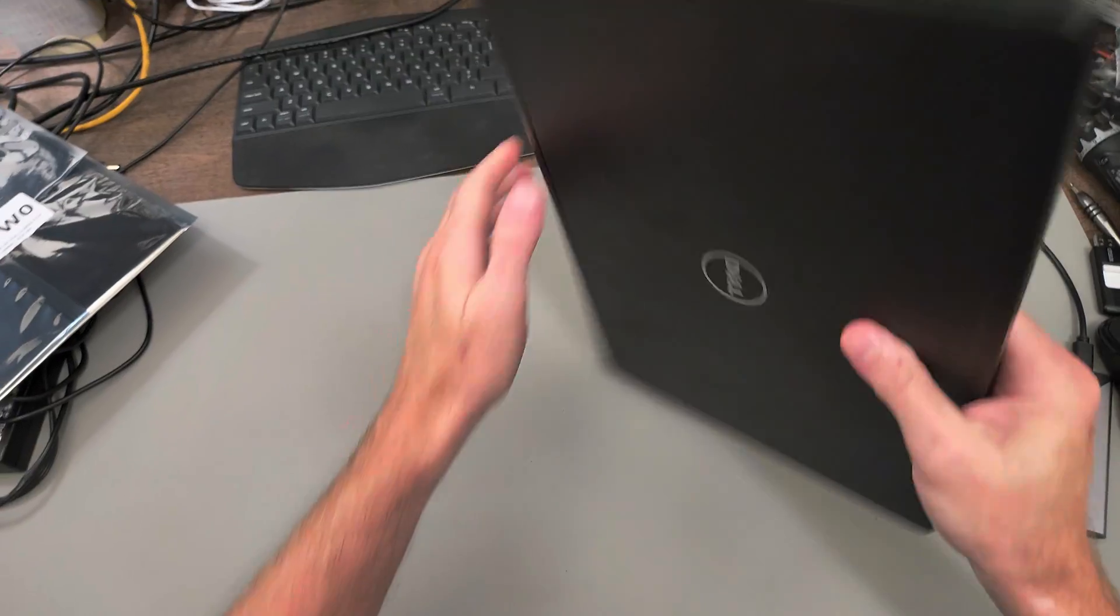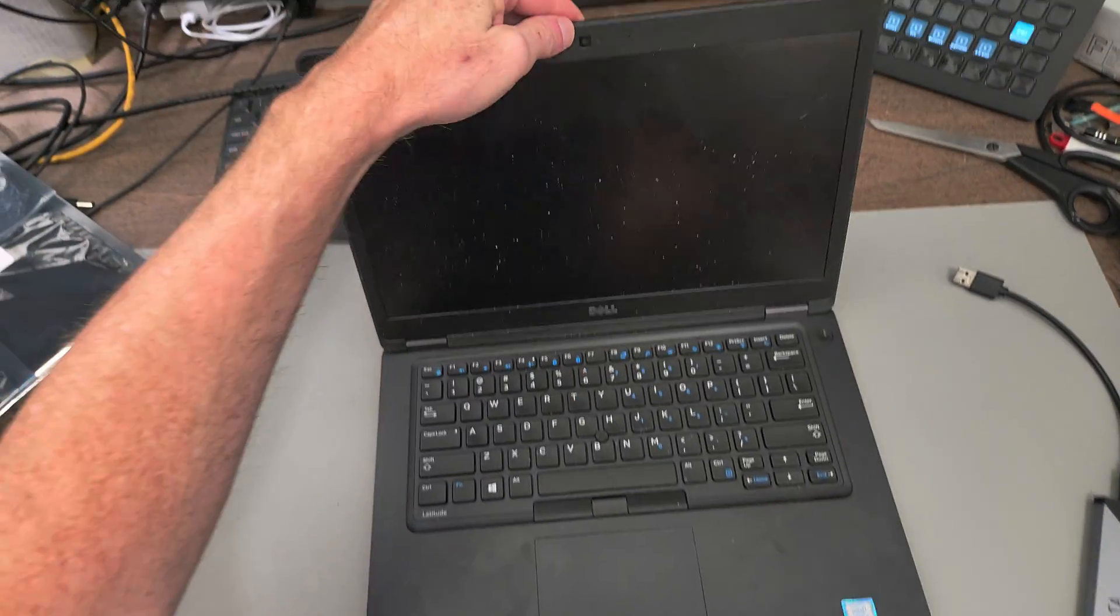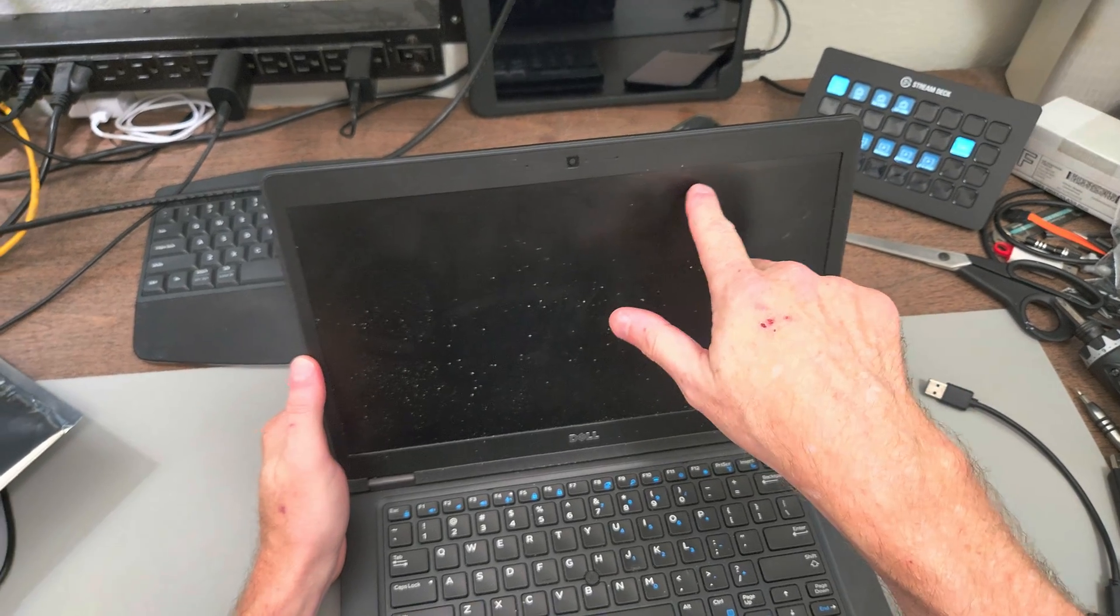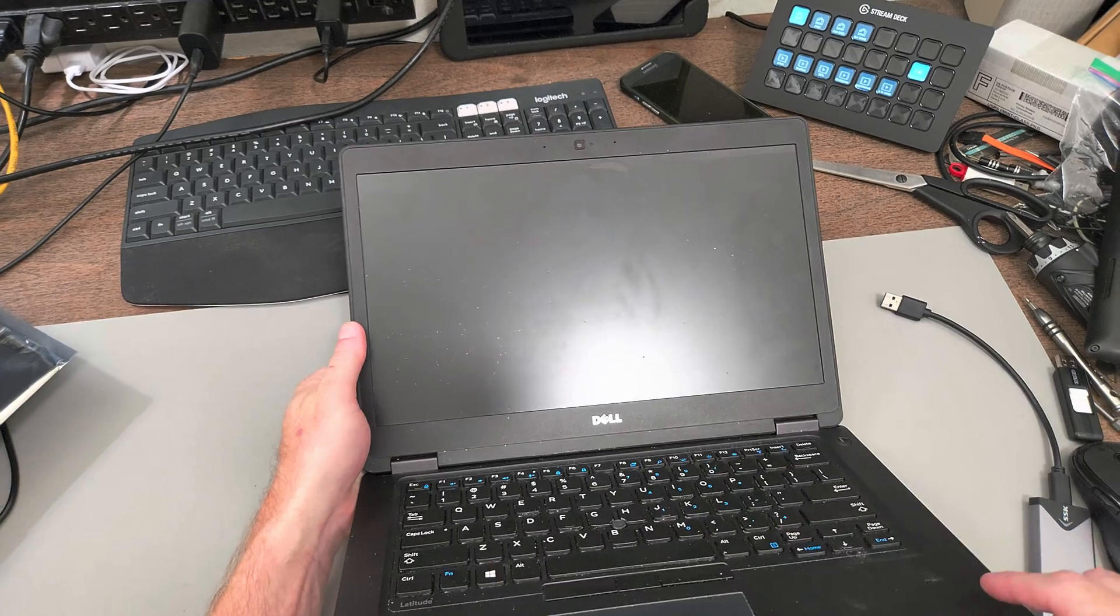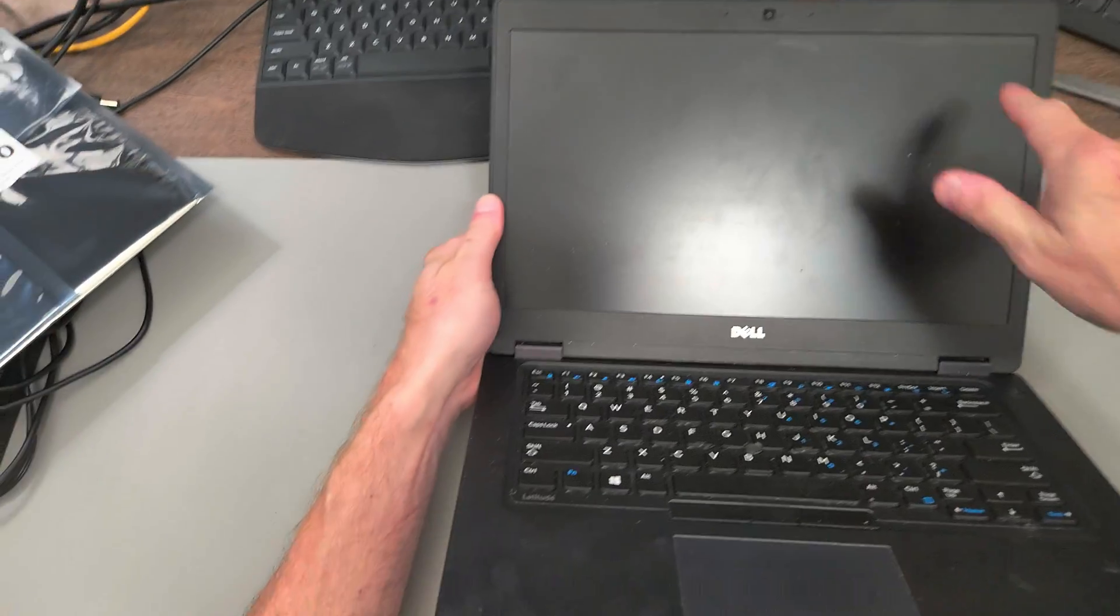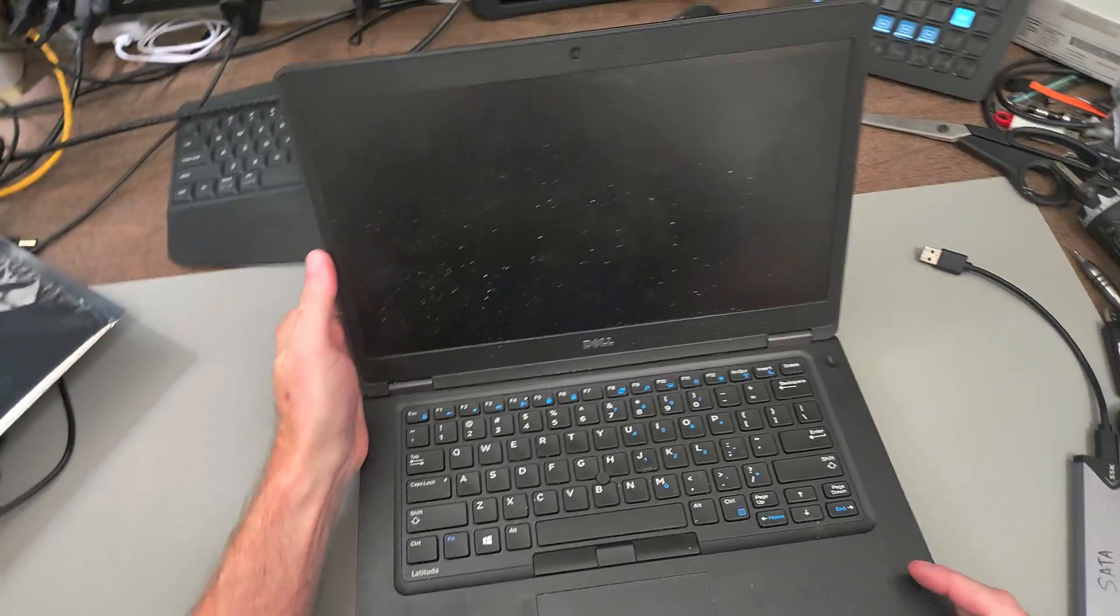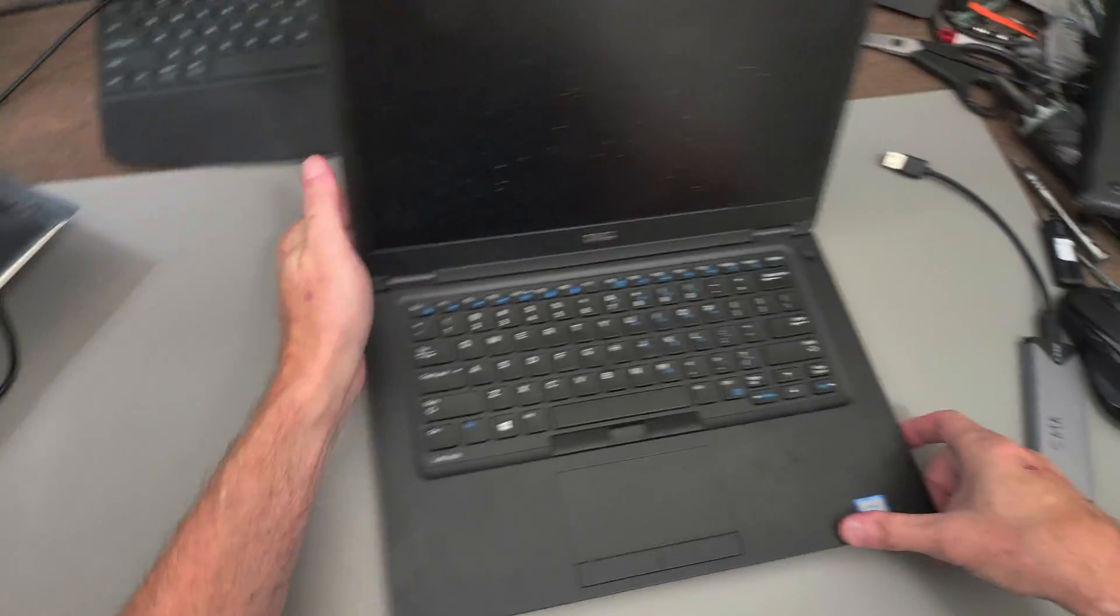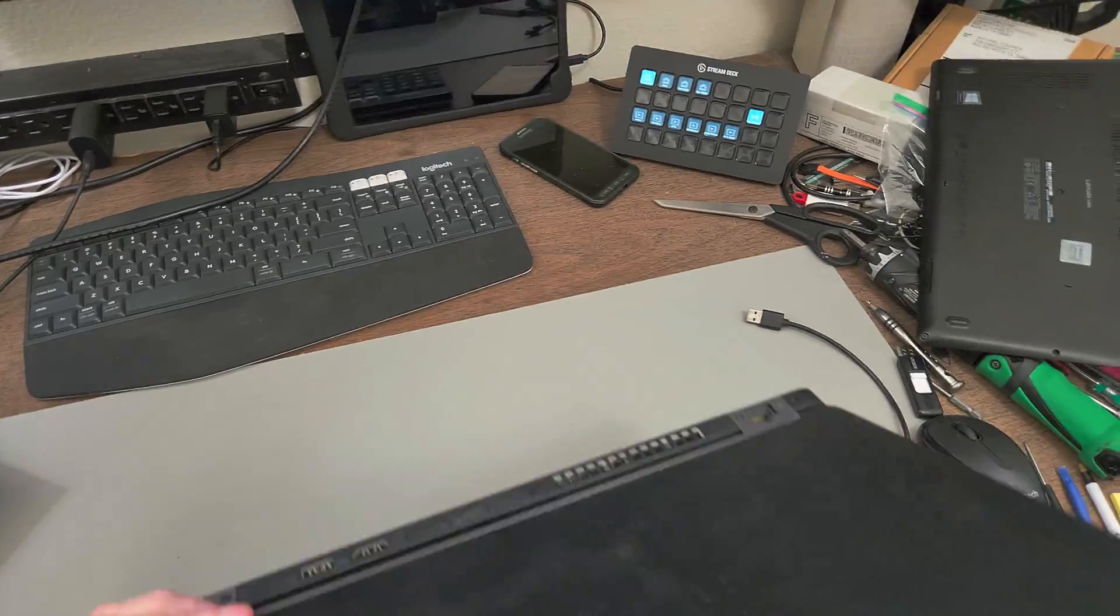The screen is definitely cracked. You can see it right here depending on the angle. There's a little gash there and a series of lines. When you turn this thing on you don't get video. I did get video by plugging in an HDMI cable into a monitor over there and it works.